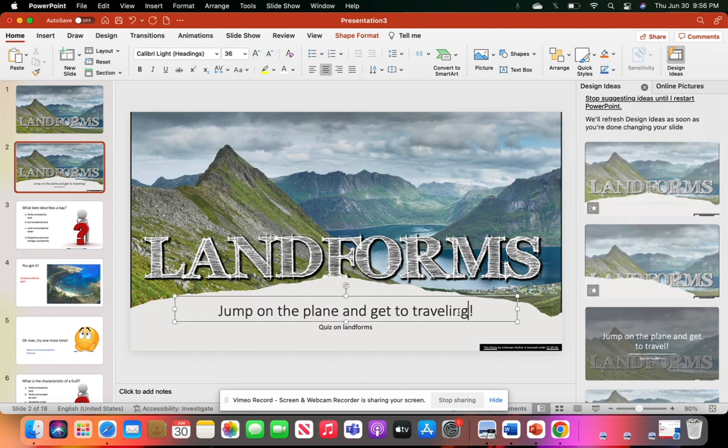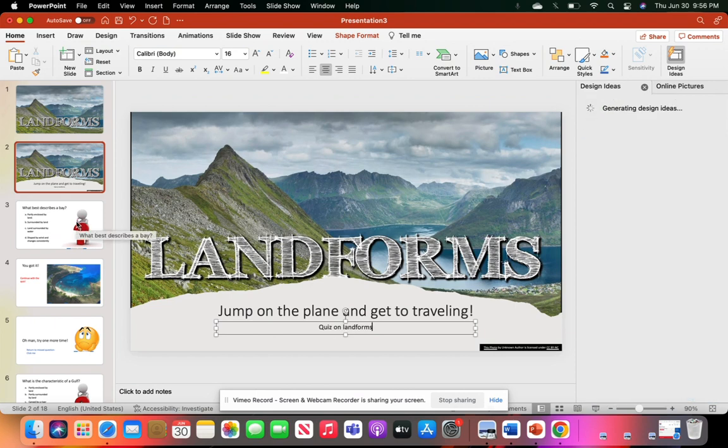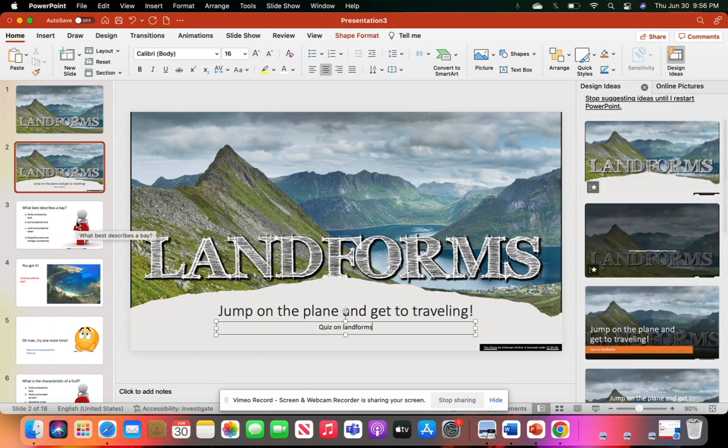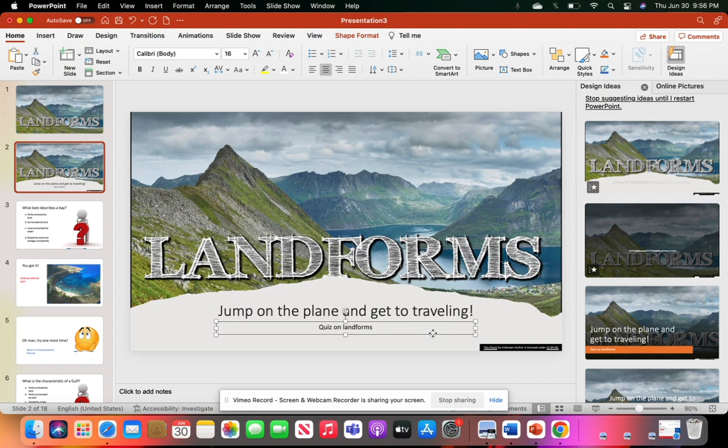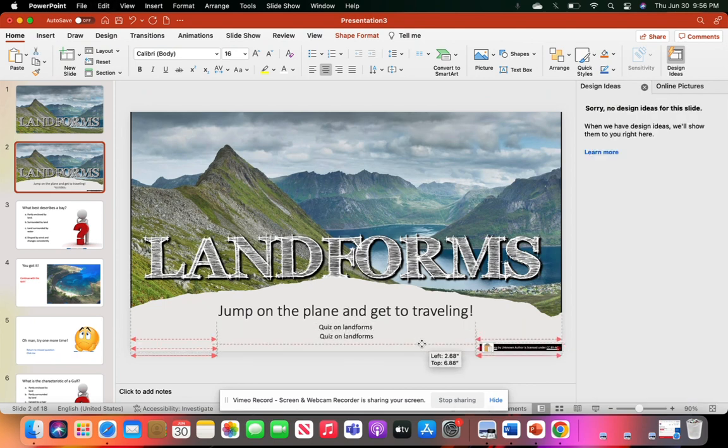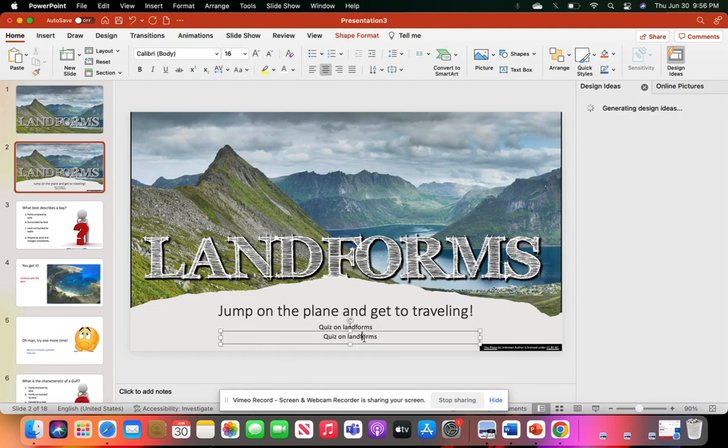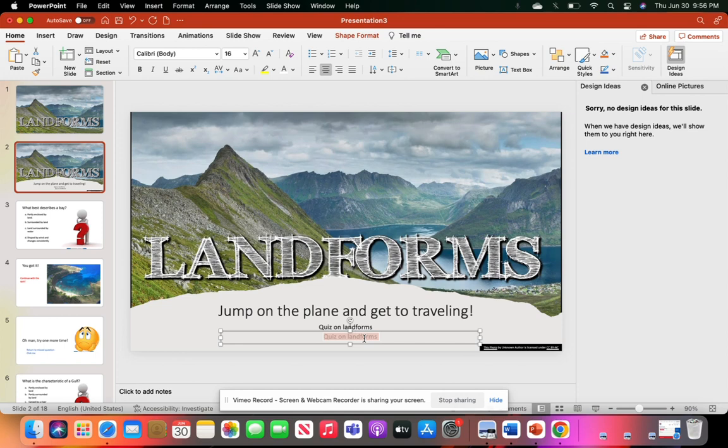Then here in the subtitle is 'Quiz on Landforms.' They'll hit that next button or we can add a transition here. We're going to copy and paste this. You can do that by double-clicking on the text box or you can use your command keys - Command C to copy and Command V to paste. I'm going to type in 'Continue to the quiz.'